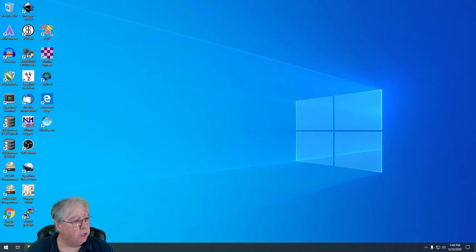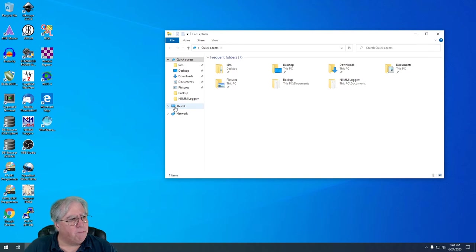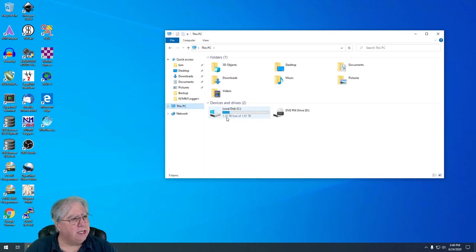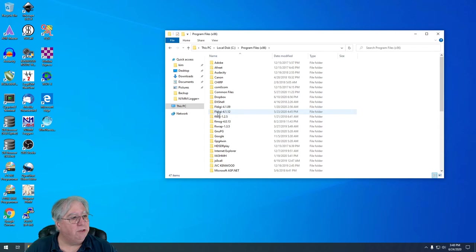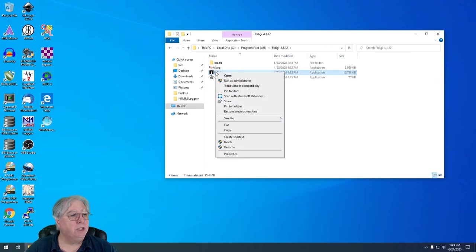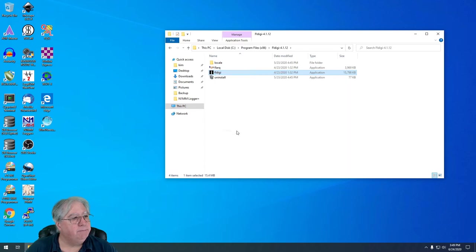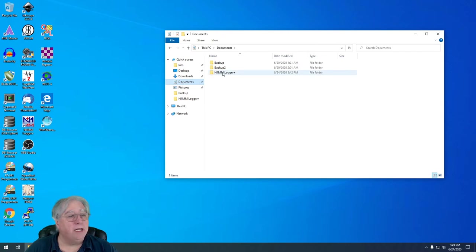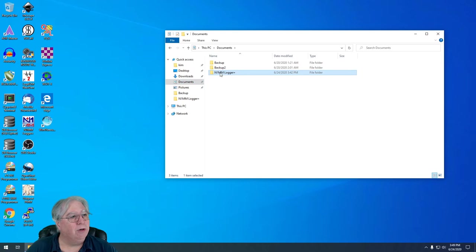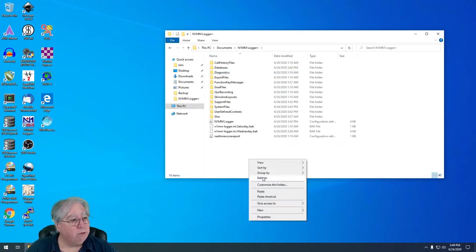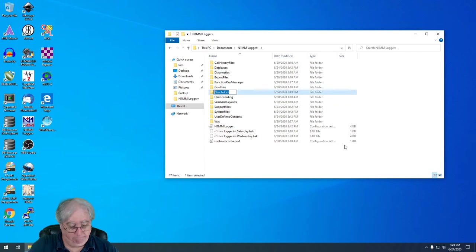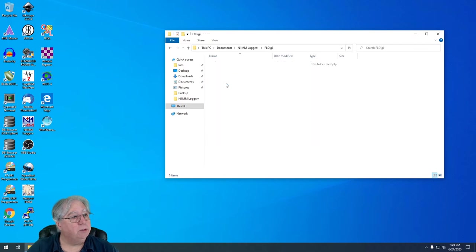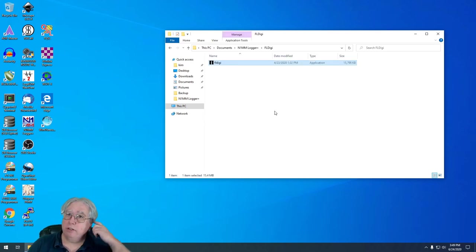First thing we're going to do is open up our file manager and locate FL Digi. This operates in a different fashion. Under C drive, under programs X86, I'll find the latest version of FL Digi. I want to just right-hand mouse click the FL Digi executable and copy it. We're going to go into our documents directory, then here is our N1MM logger plus setup folder. I'm going to create a directory in here and call that directory FL Digi.